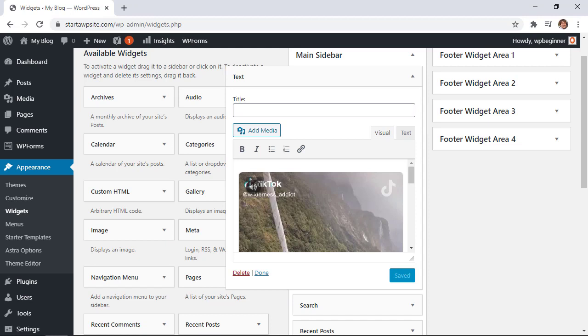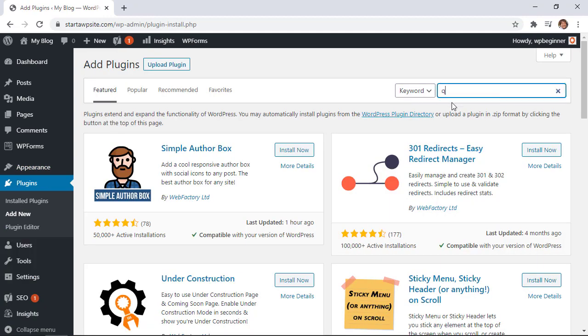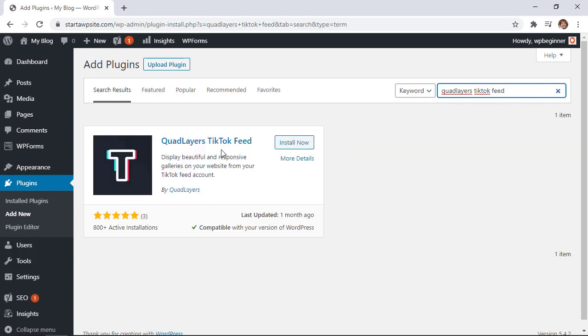And now if you're really getting into TikTok and you want to display all of your TikTok videos on your website then let's do that. We'll need to install a plugin so we're going to the plugins area, add new, and we're searching for quad layers TikTok feed.